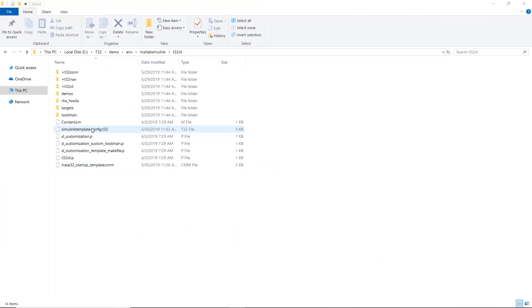The video is based on a demo project for a Texas Instruments RM57 processor, provided in the Trace32 installation directory. Please note that the demo projects are automatically installed with the Trace32 integration for Simulink.